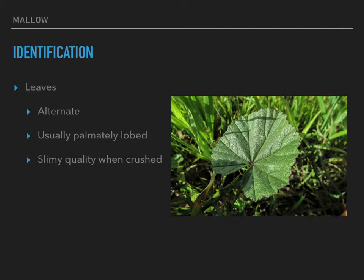First, let's talk identification and start with the leaves. Mallows generally have alternate leaves, which means a leaf comes out on one side of the stem, then further up the stem a leaf comes out the other side — they alternate back and forth. They're usually palmately lobed. Palmately means like a palm, like your hand, and lobed means there are projections like oak leaves, fig leaves, sassafras, or mulberry — where it curves out and back in.